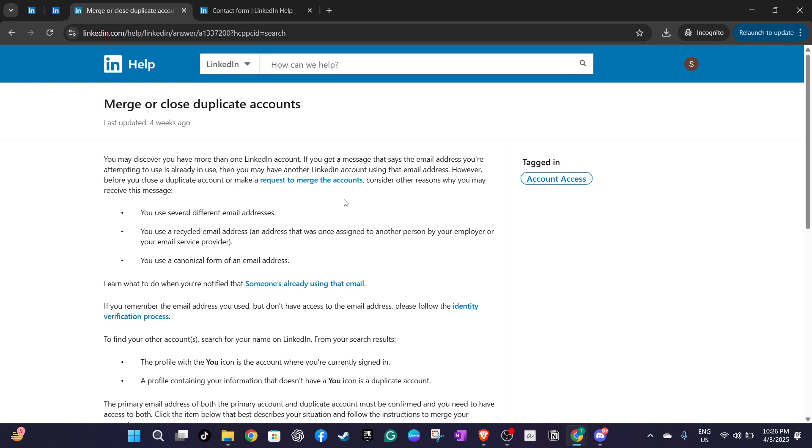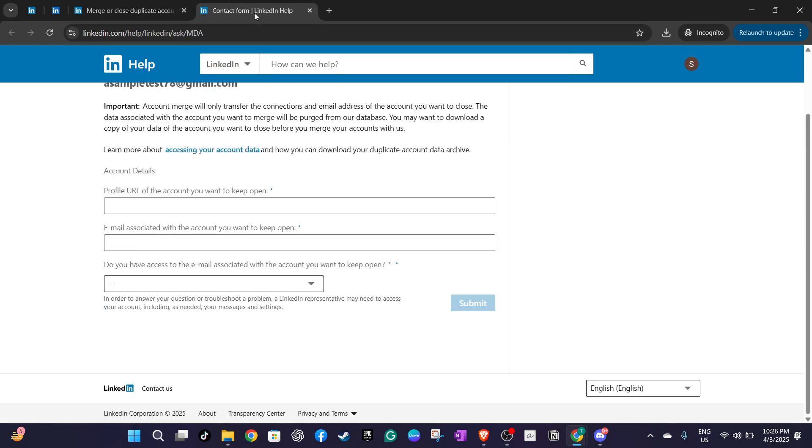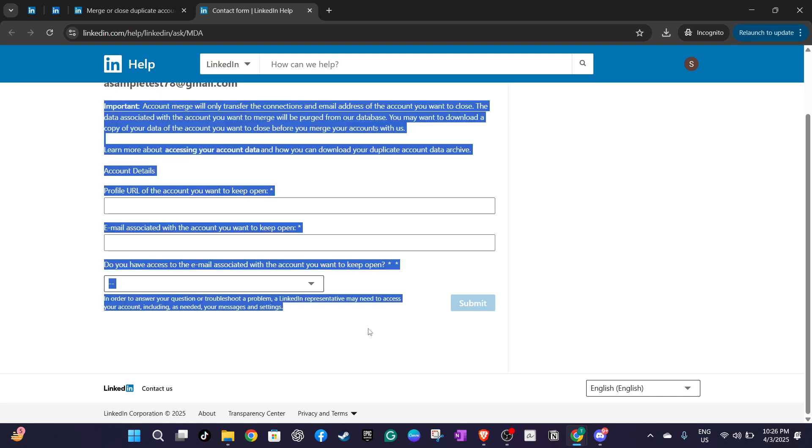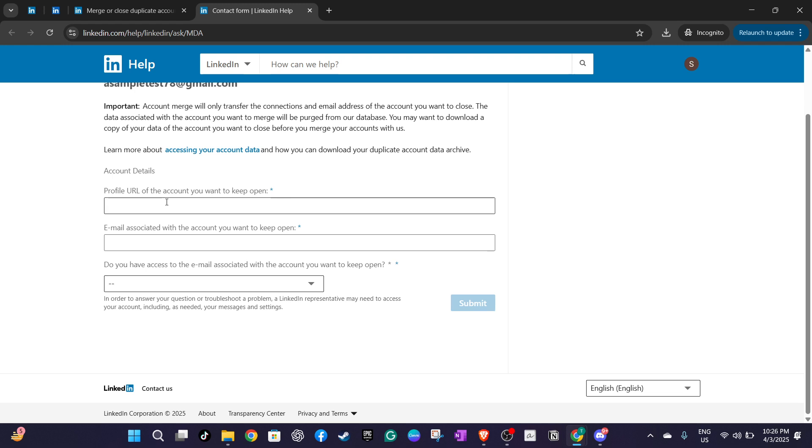Once you're prepared you can go ahead and contact LinkedIn support. Do so by visiting their help center and submitting a request for account merging. Be precise and clear in your request explaining that you'd like to consolidate your accounts. This will help the support team understand your needs quickly and assist you efficiently.